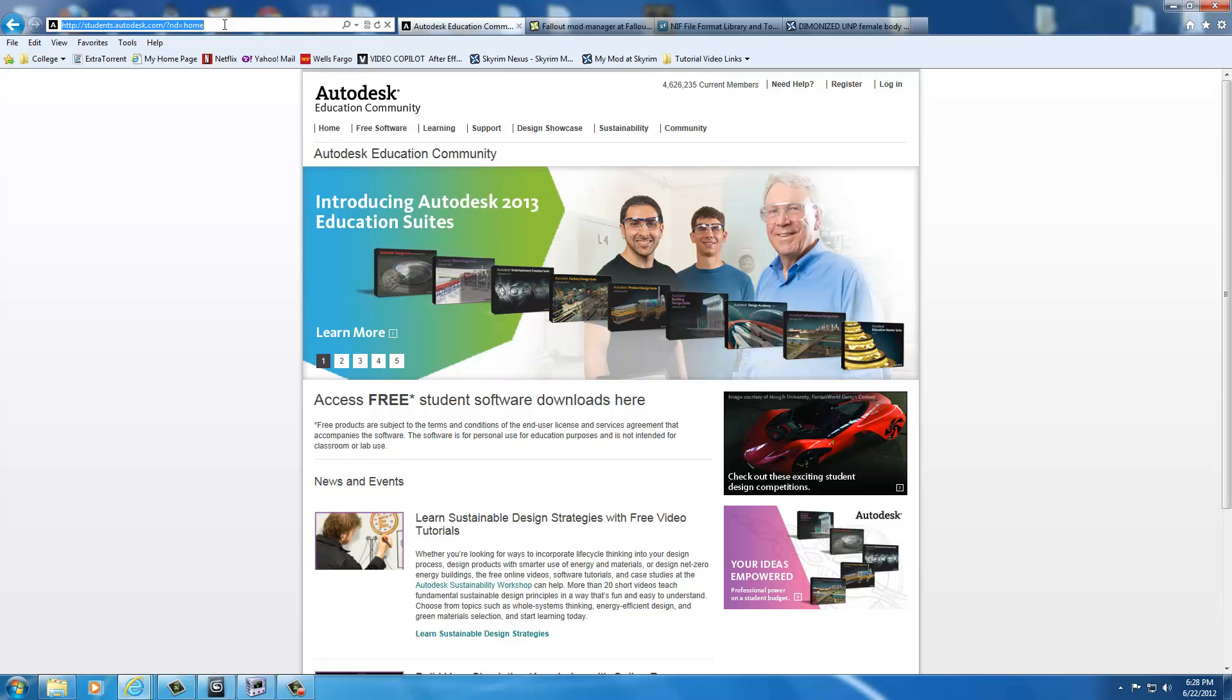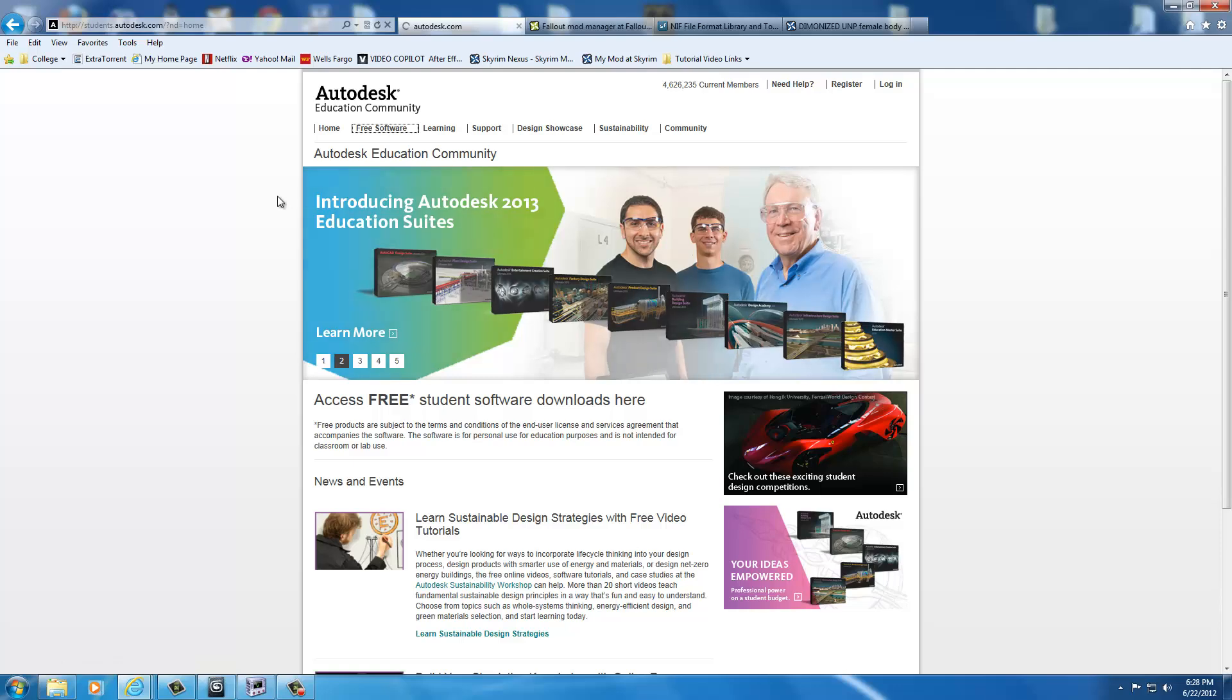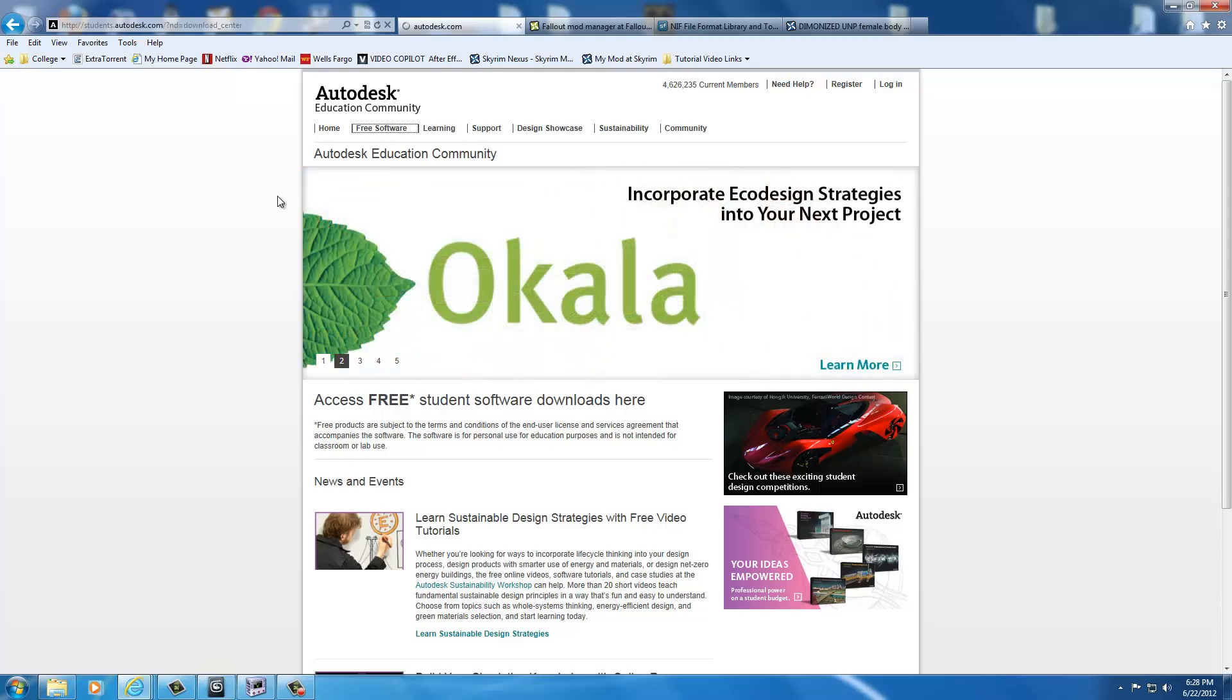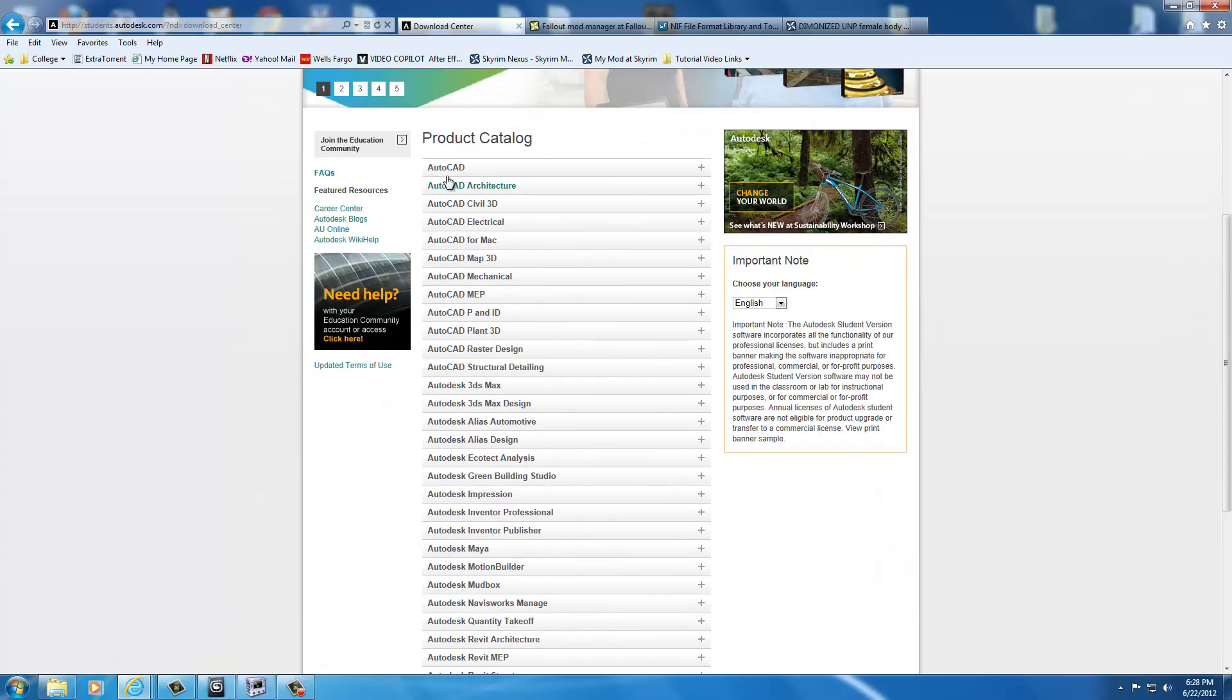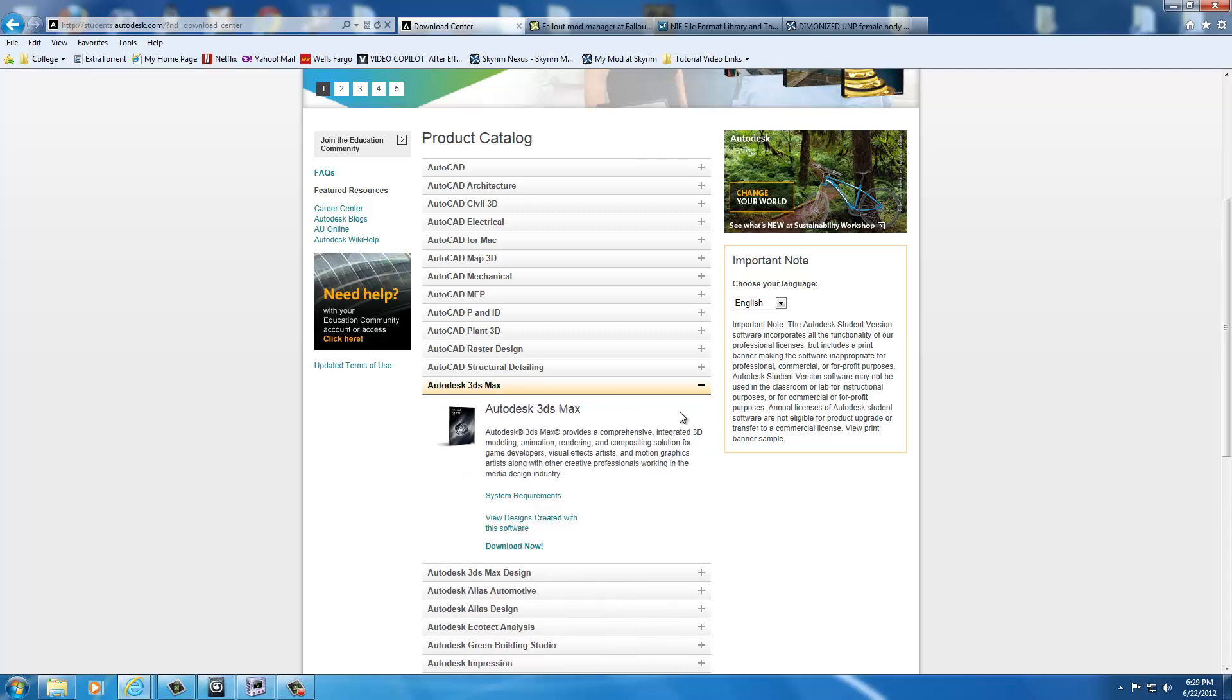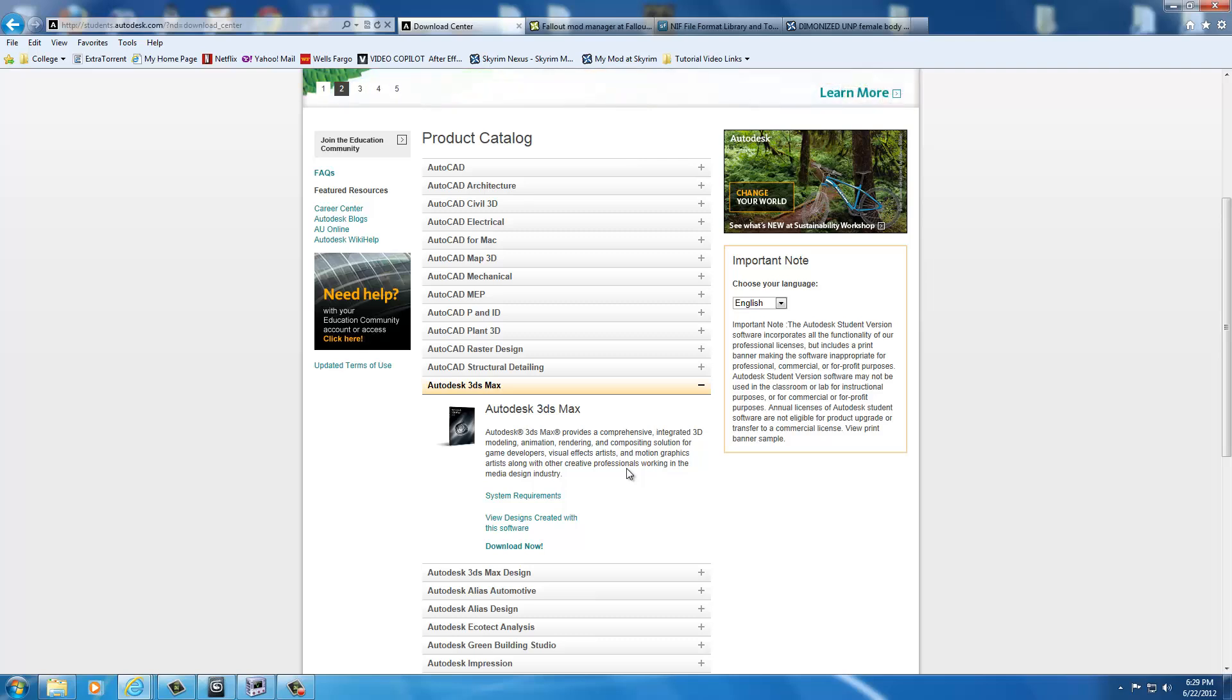Once you've registered, you log in and you go to free software. Inside free software, you're going to find that you can get Autodesk 3DS Max right here. And you would just click download now, and they email you a trial, or not a trial. They actually email you the serial number under this student license, and it doesn't cost you a dime. This is literally 100% free to get this application.